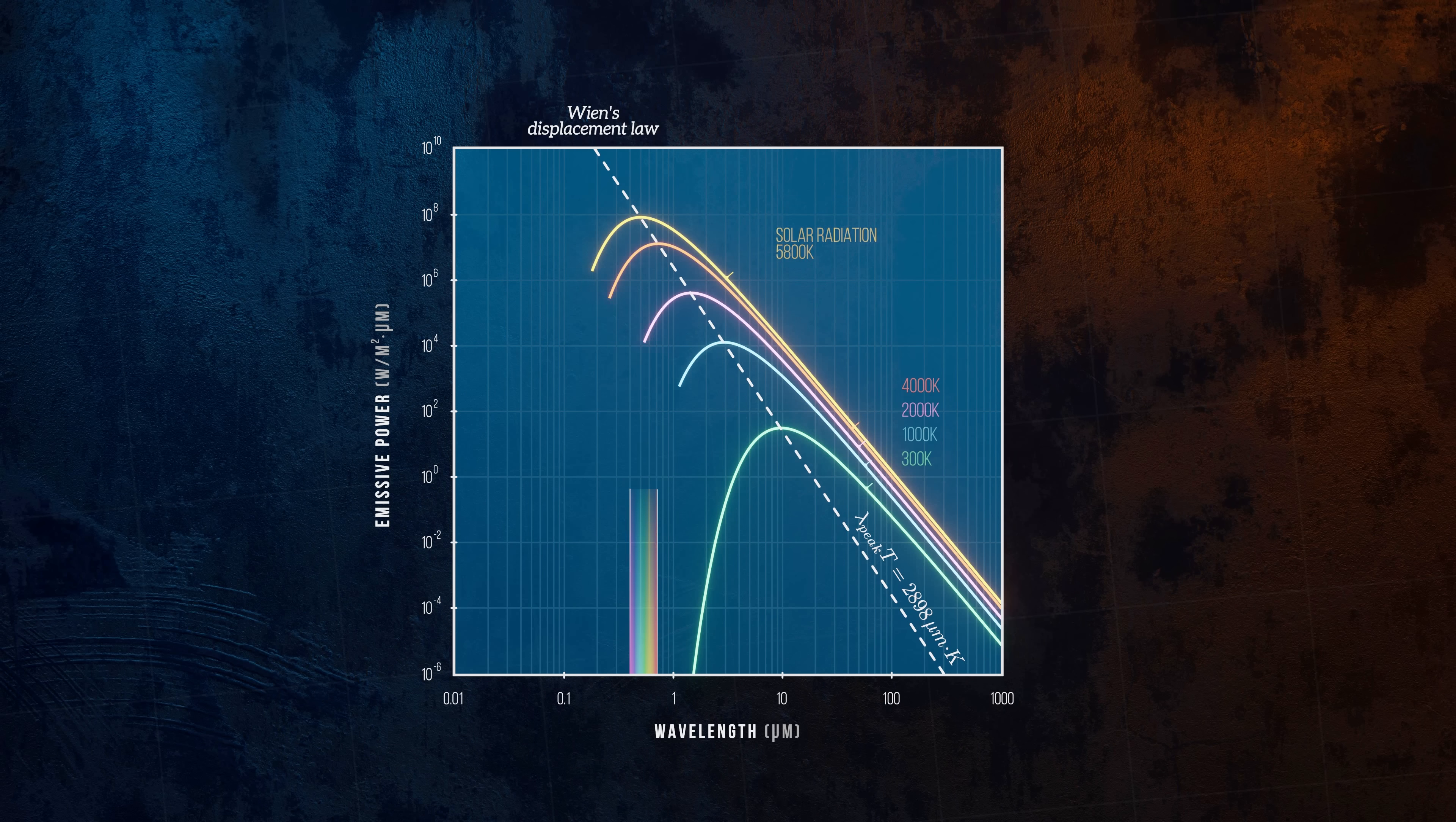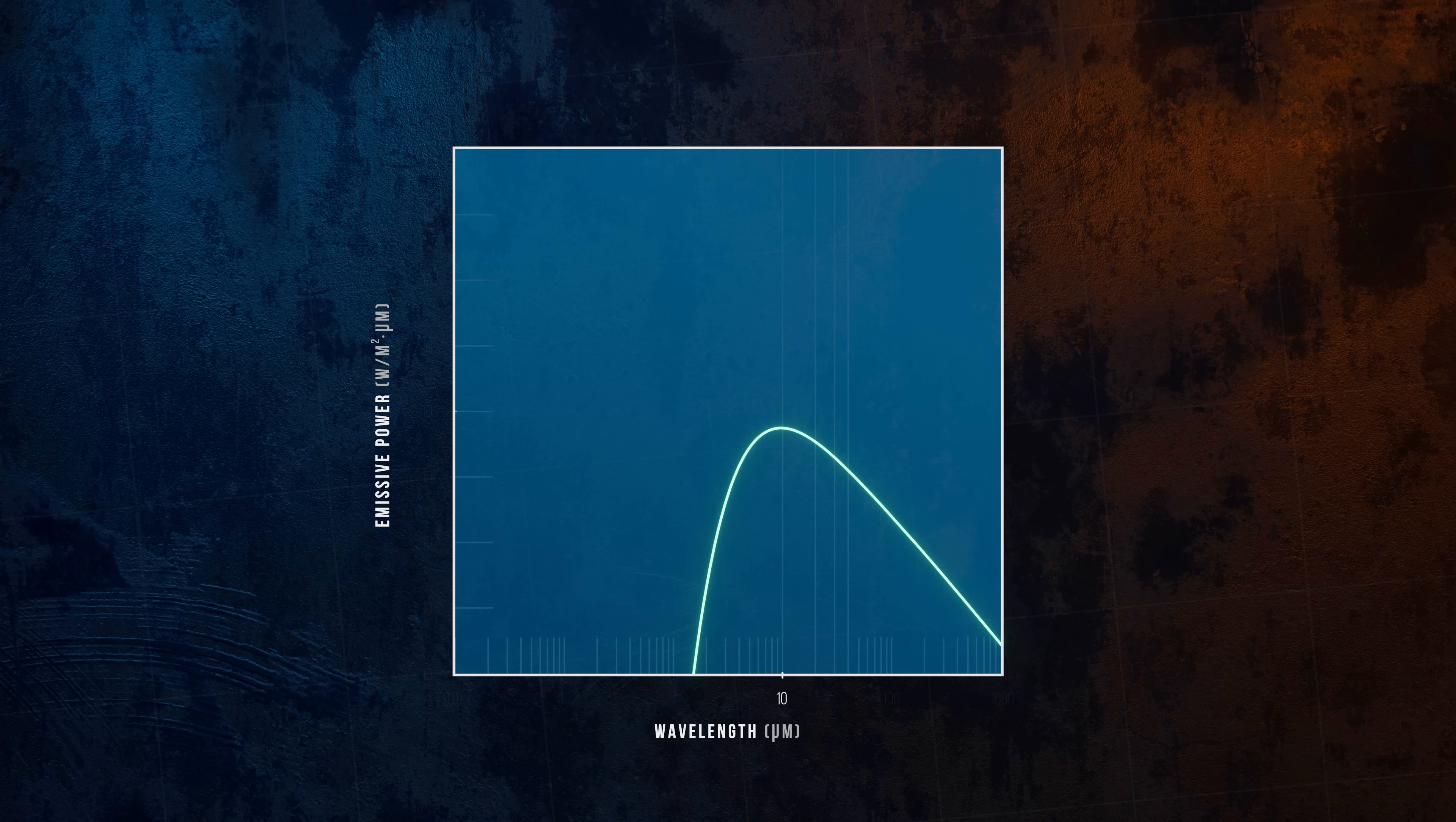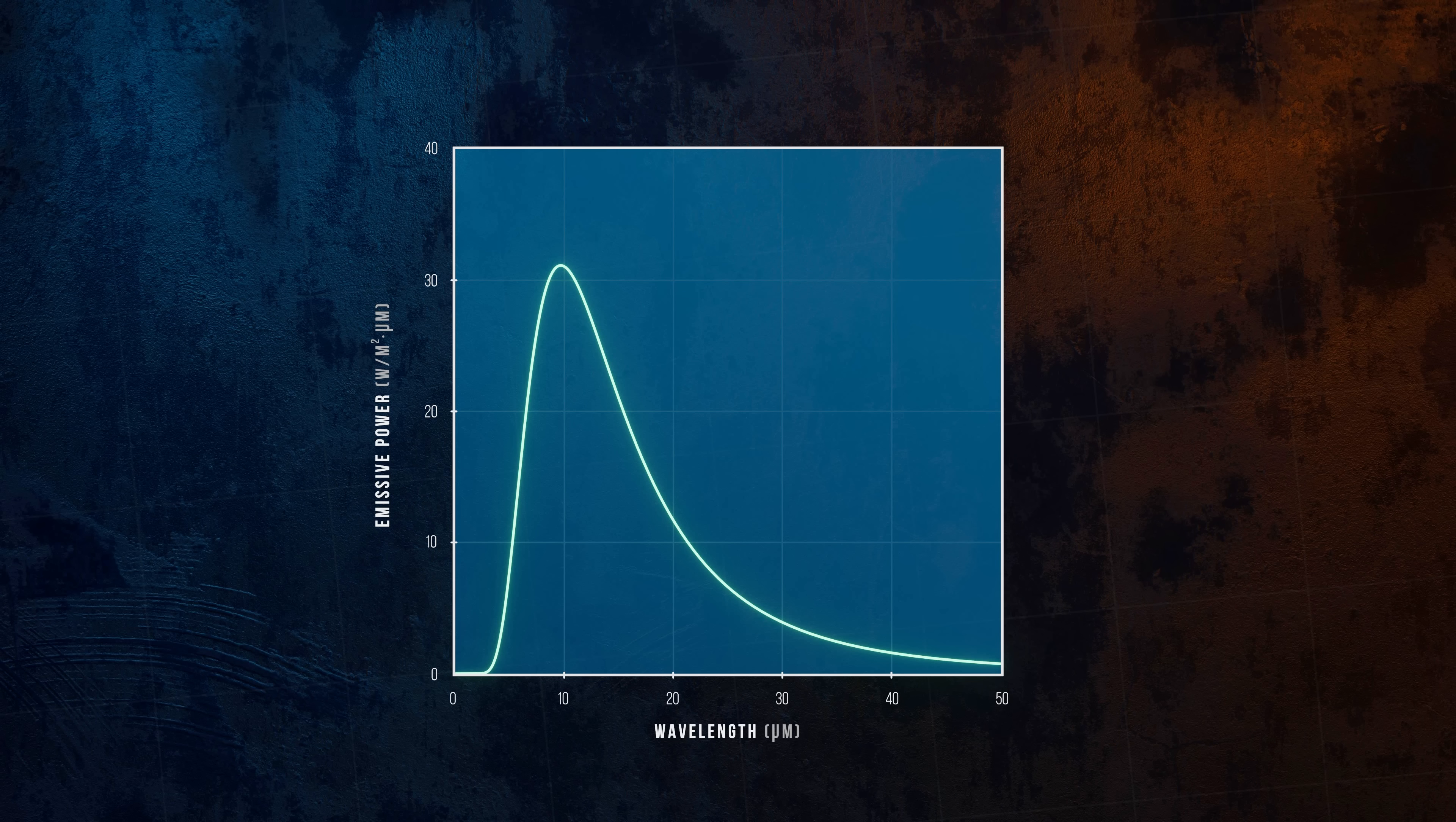The distributions we've looked at so far only apply to black bodies. They're defined by Planck's law. But it's important to remember that a black body is an idealization. Some real bodies do behave similarly to black bodies, but for most, the spectral emissive power profile will look something like this.